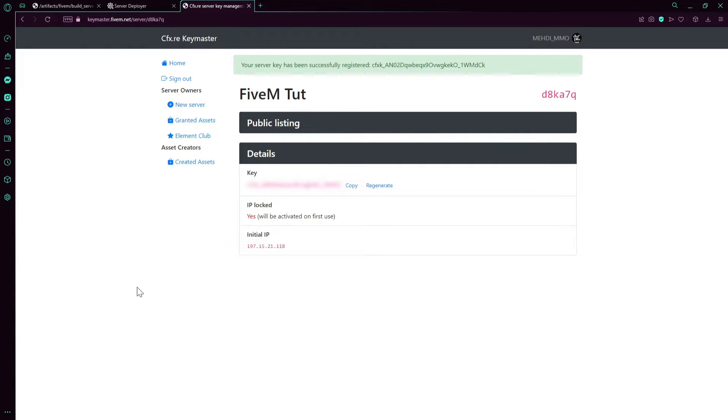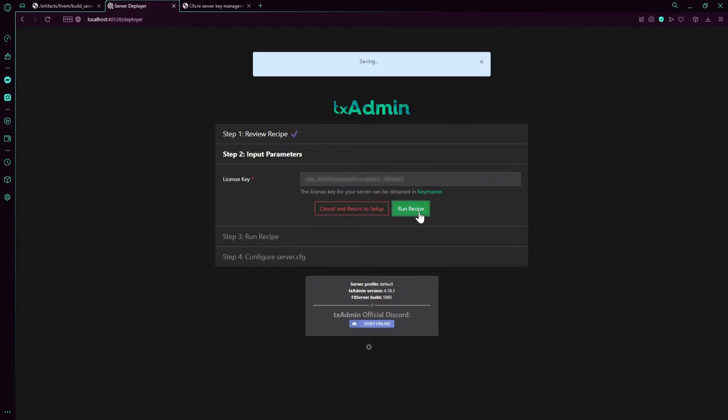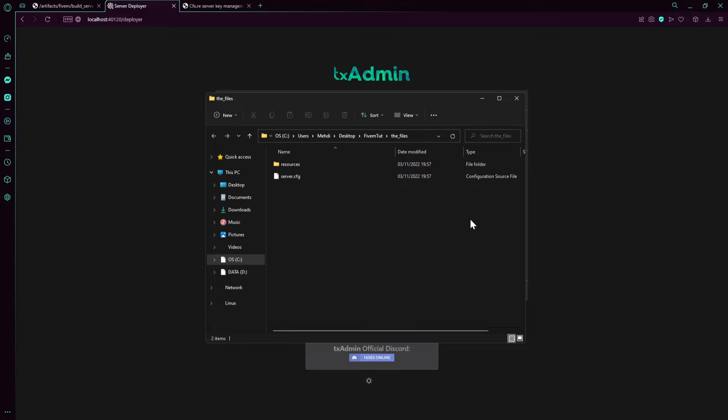After you copy the key, go back to server deployer, you copy the key there. Now wait for it to get the stuff.